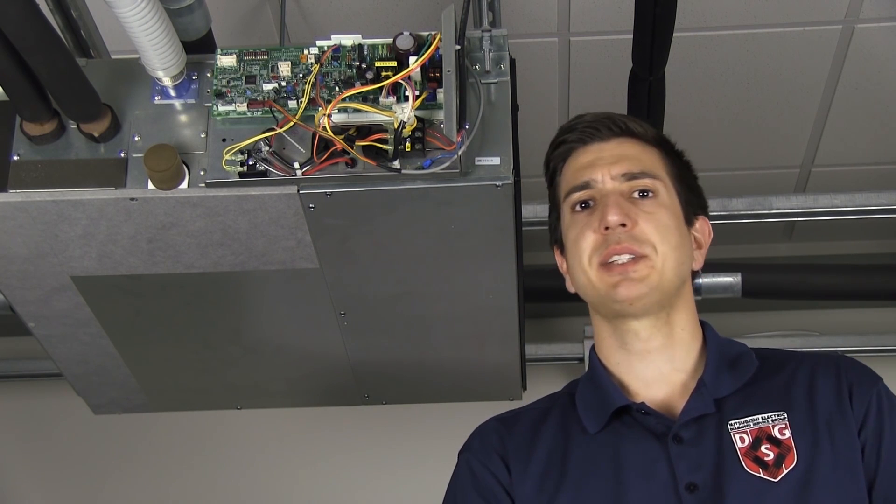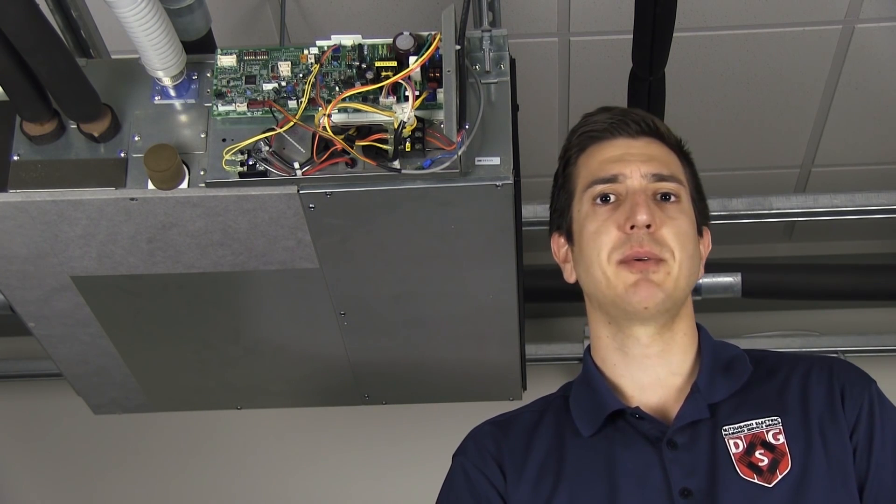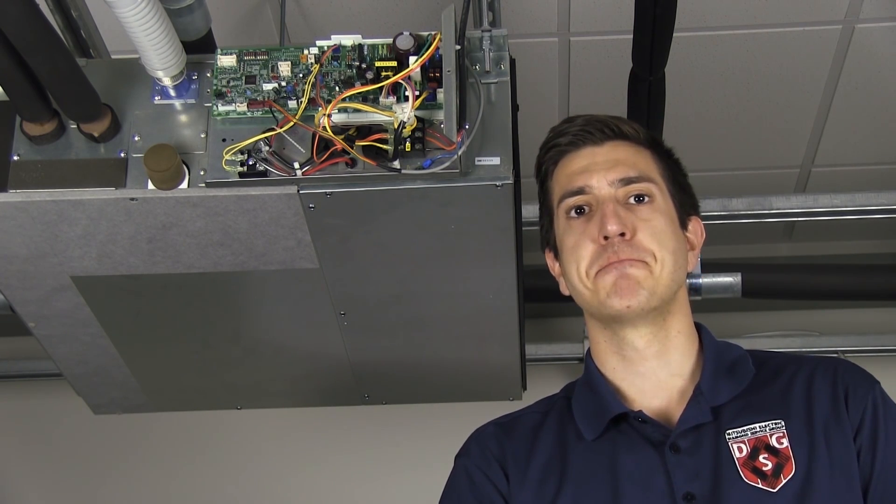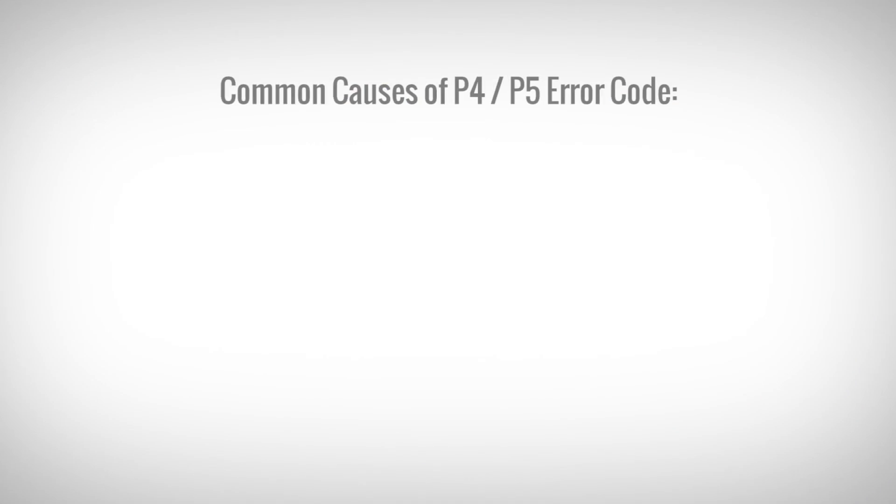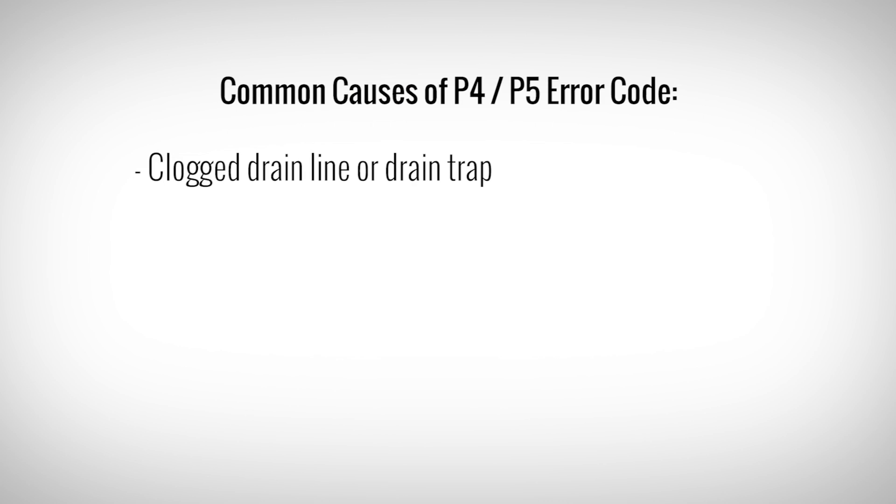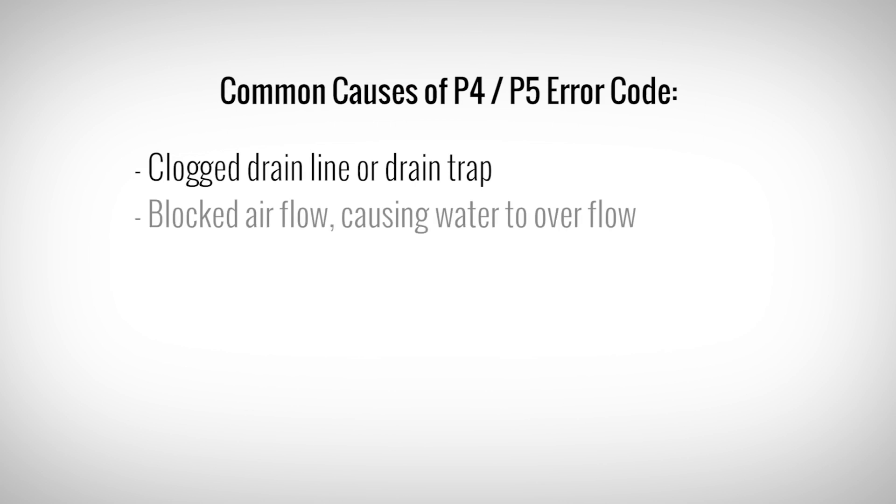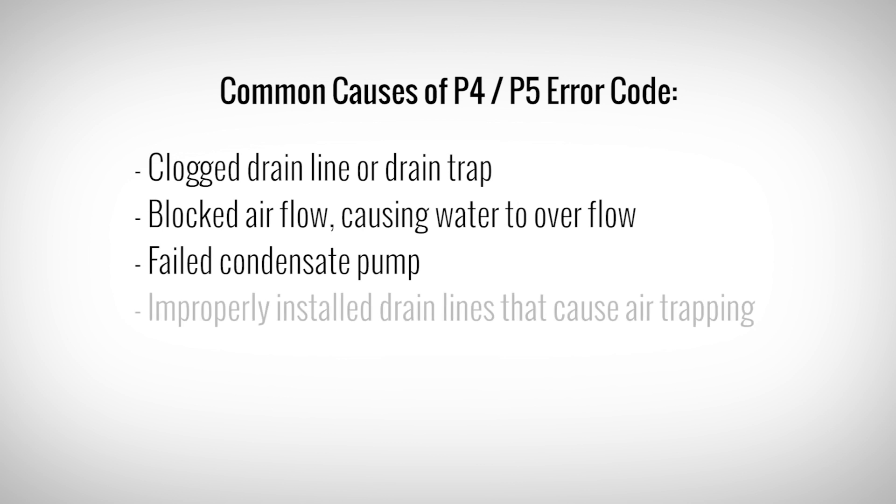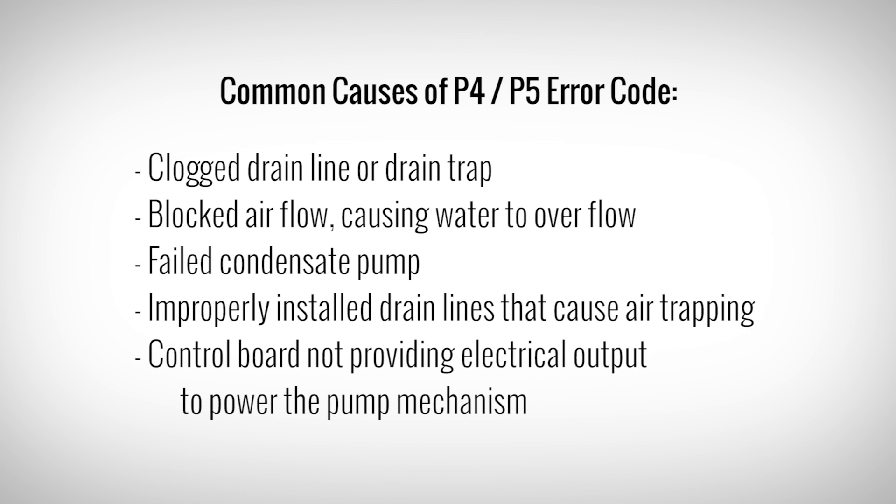Now that we know what a P4 and a P5 error code mean, let's take a look at some common reasons why the error may happen. Simple things like a clogged drain line or a drain trap, blocked air flow could cause water to overflow. We could also have a failed condensate pump, improperly installed drain lines that cause air trapping, or the control board not providing electrical output to power up the pump mechanism.